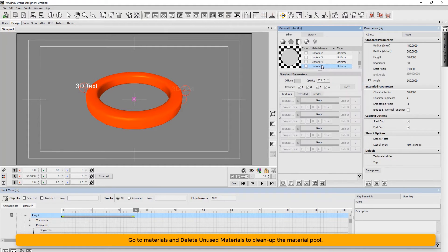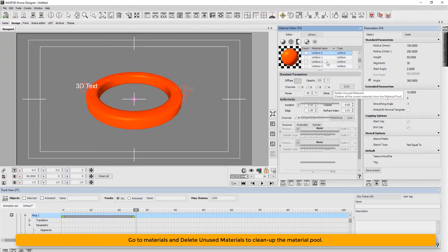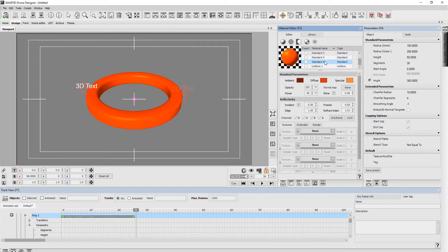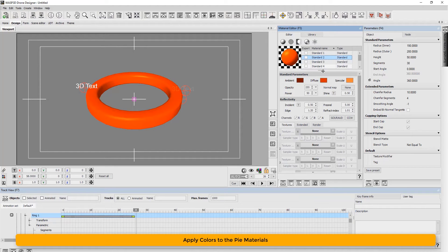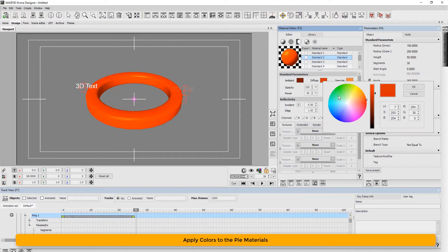Next, go to materials and delete unused materials to clean up the material pool. Then apply color to the pie materials.